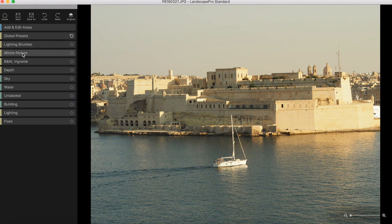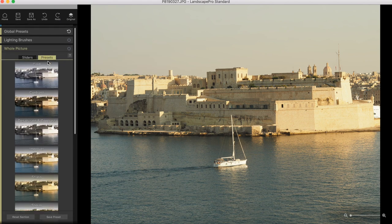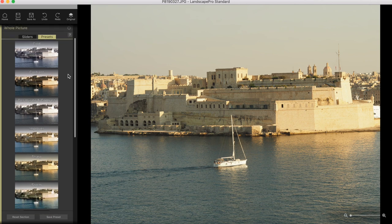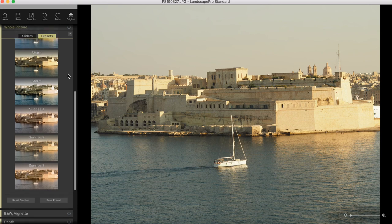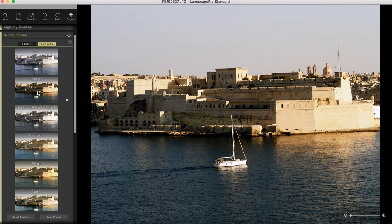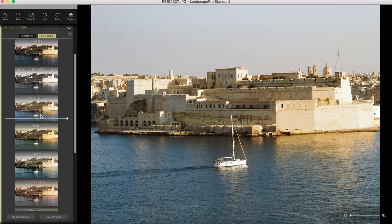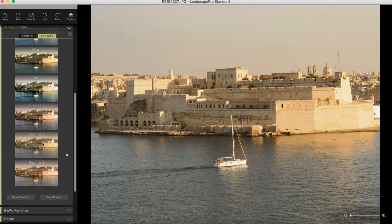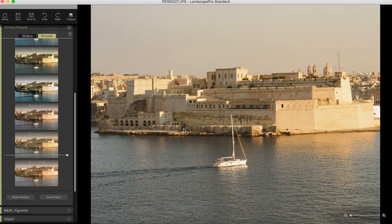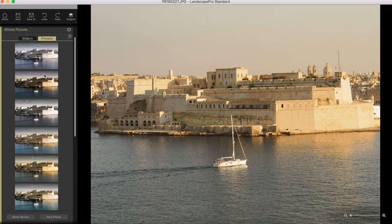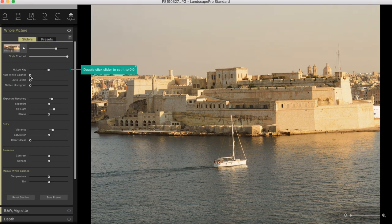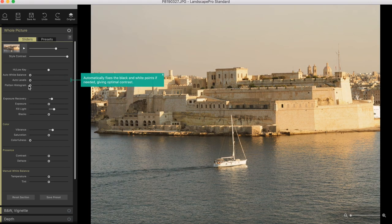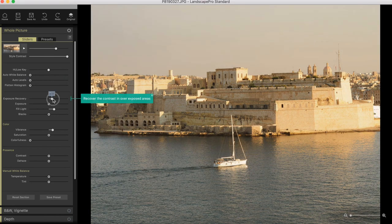The next one is whole image. Here you've got presets, which are very similar to the ones that you see in the global presets, but these are not replacing the sky. These are basically giving you atmospheres. Let's see the contrast one, desaturate, improver, sharp, sunrise. This one is actually really pretty. It gives you very soft tones. And then the good thing here, as with the other features as well, if you click on the sliders, you can fine tune every single little detail. Here you can adjust the high and low key, auto white balance, auto levels, flatten the histogram, exposure recovery. Exposure is much stronger than the recovery, feel light into the underexposed areas, blacks, vibrant saturation, colorfulness, presence, contrast.